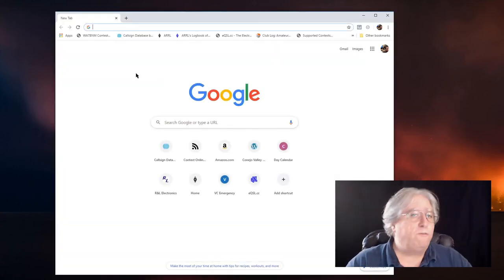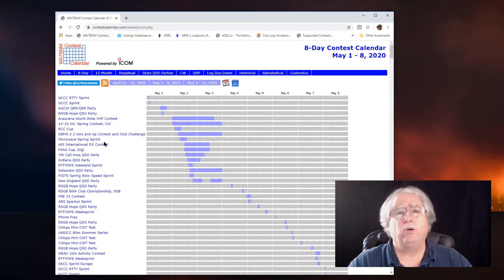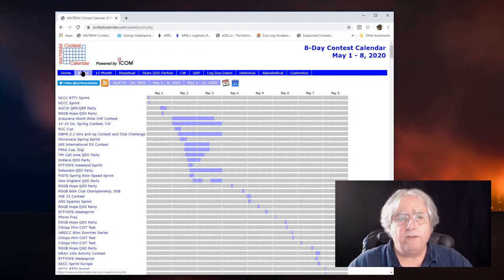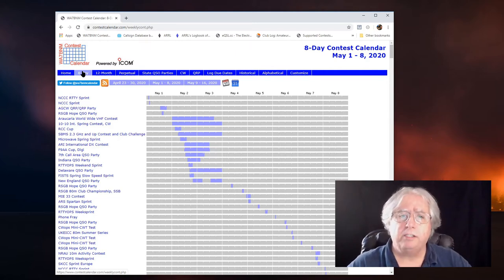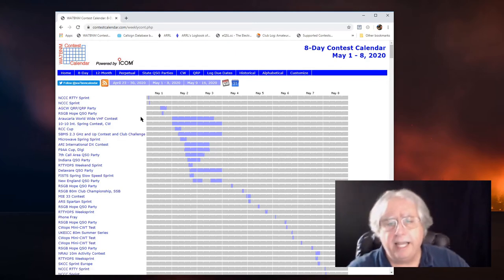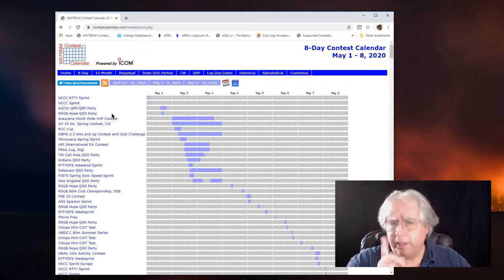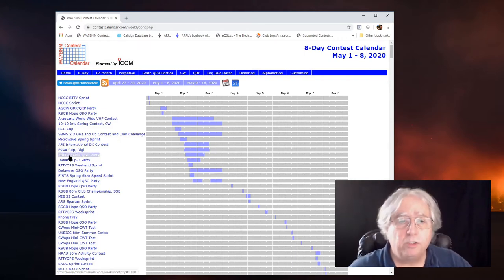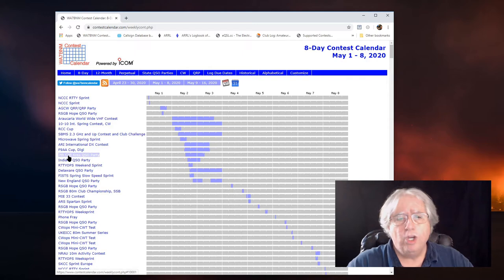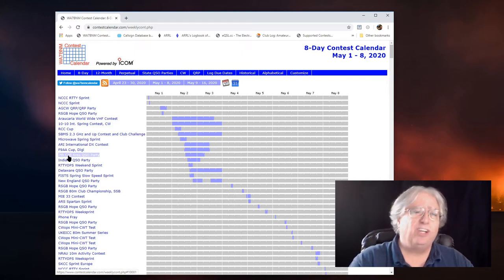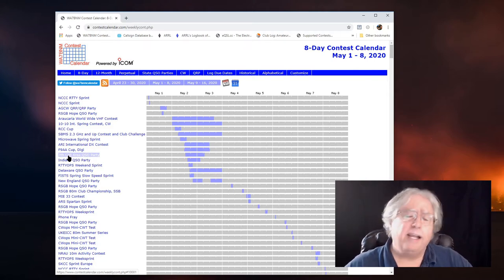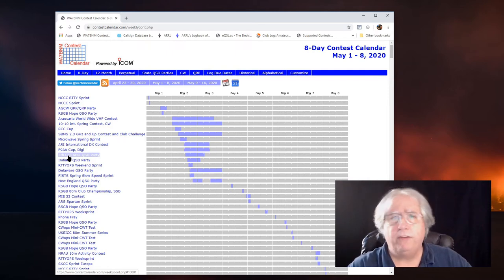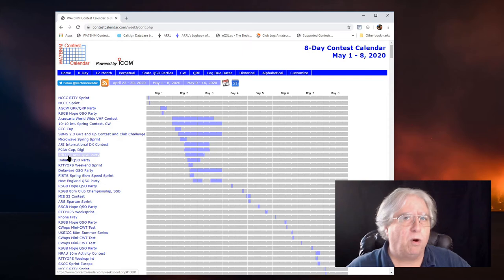So when I go to find a contest, typically I go to contestcalendar.com. And if I'm looking for the most recent contest, the closest contest to me, I'll hit the 8-day and look on down at the graph here and see what I've got for contests. This weekend is a special weekend because we've got four QSO parties that are going to allow us to submit a single log to all four and not have to worry about changing logs or moving stuff around or figuring out what QSO belongs to what QSO party.